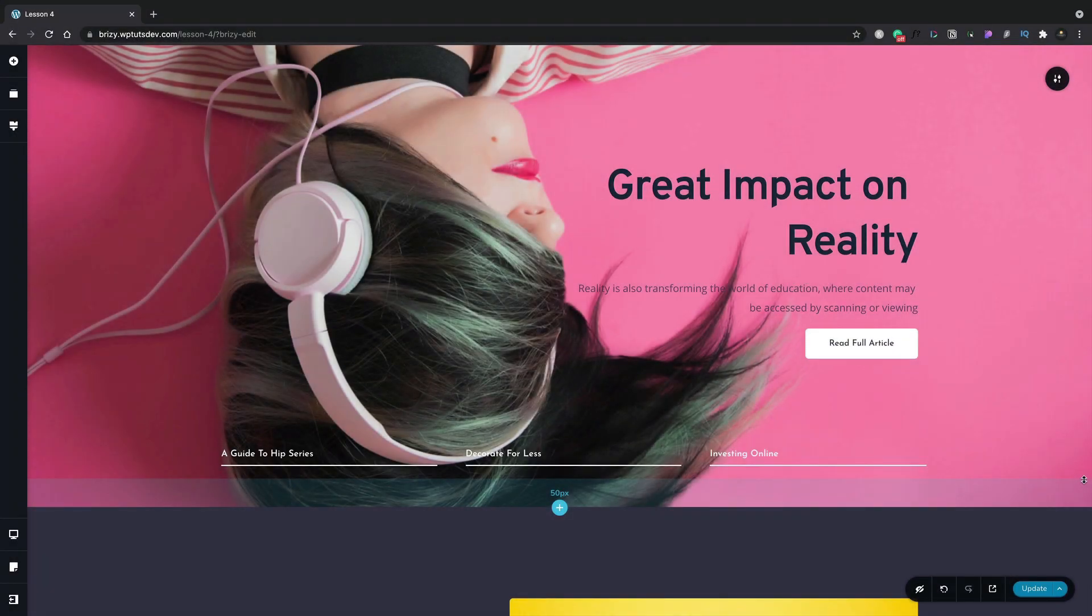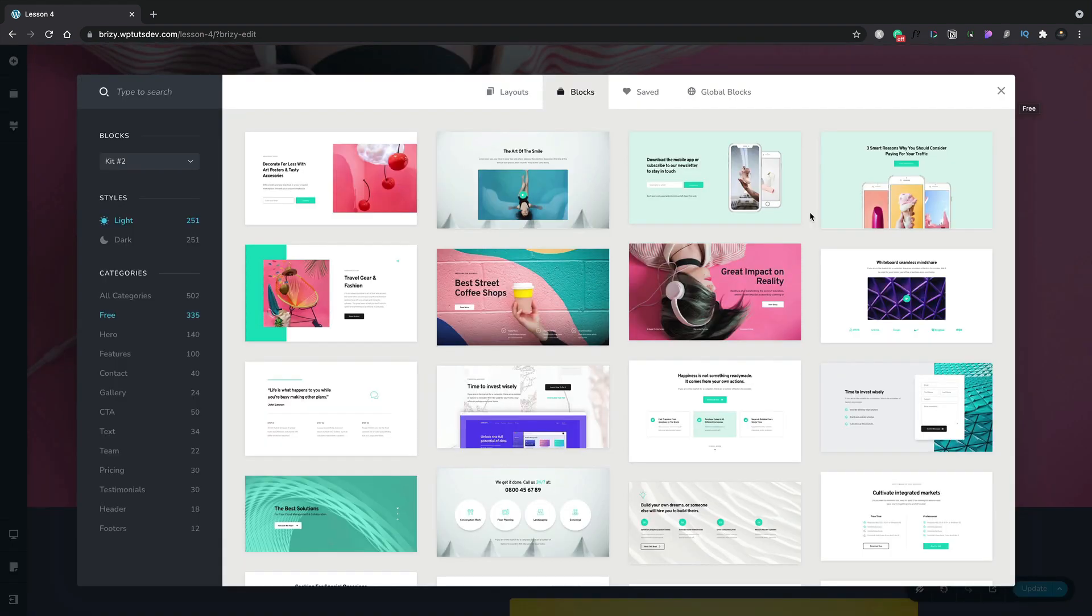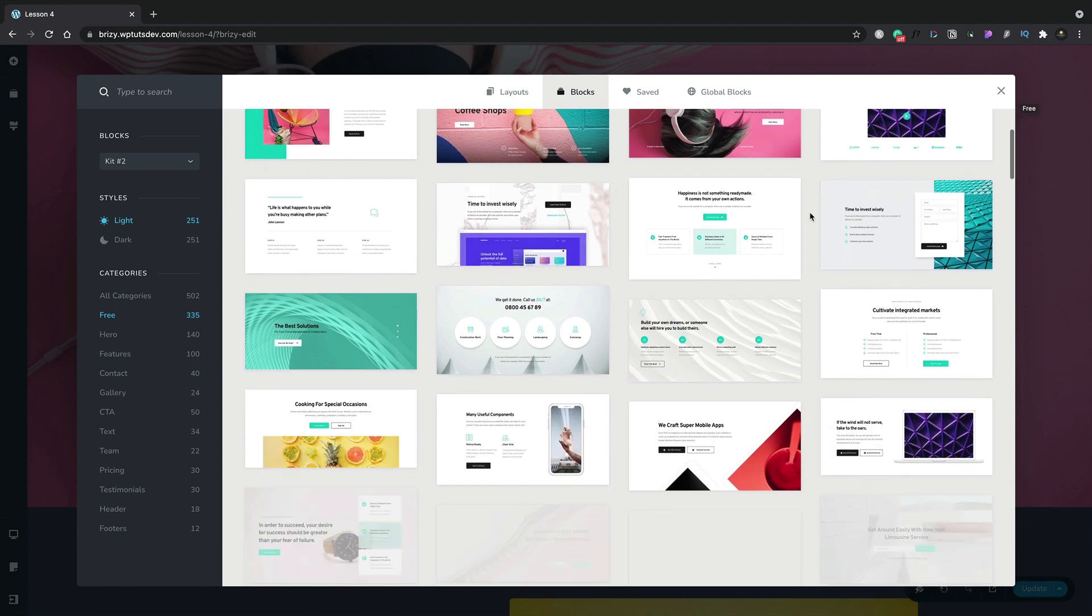In this lesson, we'll discuss some of the key differences between Brizzy Pro and Brizzy Free. Let's start by taking a look at the free blocks and layouts that we have. Now, Brizzy ships with hundreds of great designs ready for you to start using to get up and running super quickly.